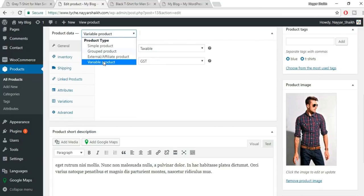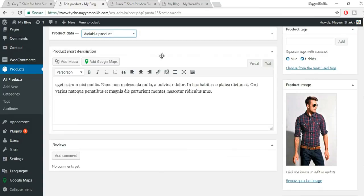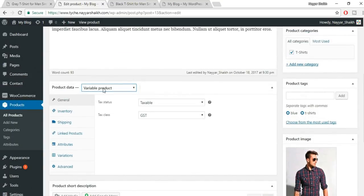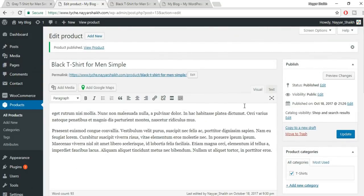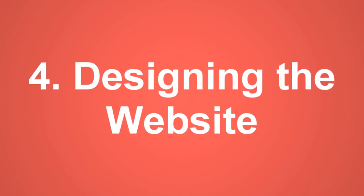This variable product type is very commonly used — you see it on Amazon, Flipkart, and other major ecommerce sites. There are also grouped and external/affiliate product types, which are less common. You can learn more about those in my detailed WooCommerce tutorial video. Now I'll create more products and meet you in the design section.